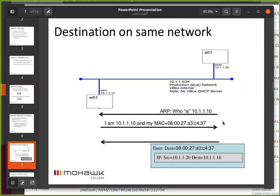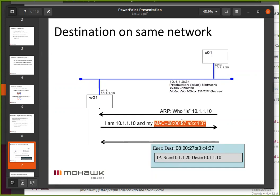Maybe we can see that in a diagram. S01 has got a packet to send to W01. First, S01 sends out a broadcast ARP that basically says: who is 10.1.1.10? W01's Ethernet card responds: I am 10.1.1.10 and my MAC address is blah blah blah 37. S01 takes that information and says, now I can deliver my IP packet — put it inside an Ethernet packet with the Ethernet destination of W01.